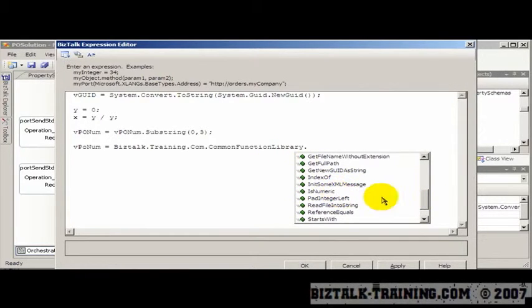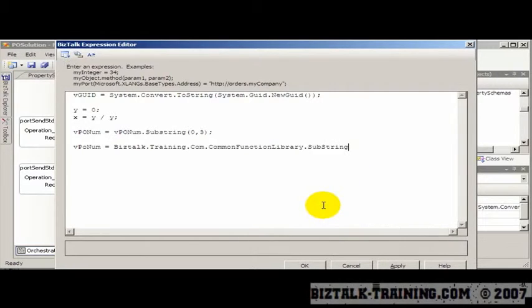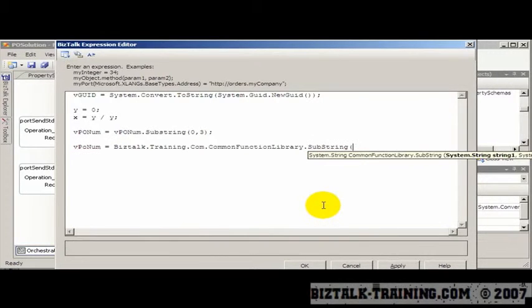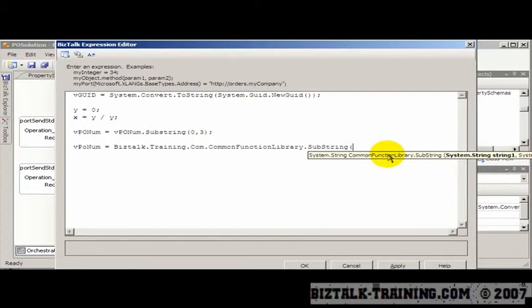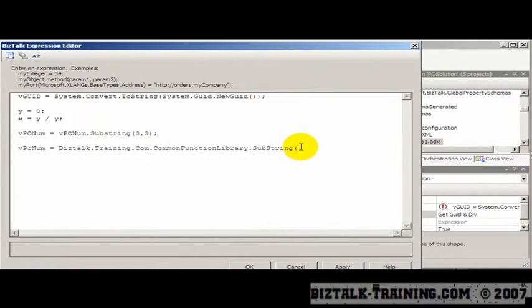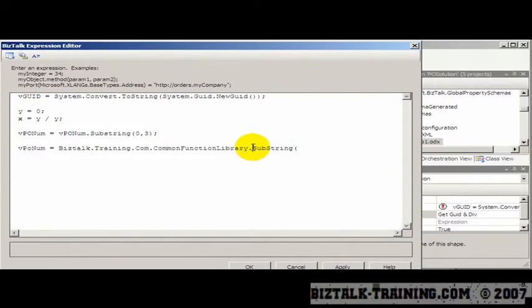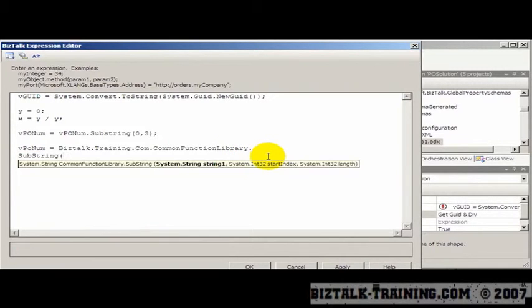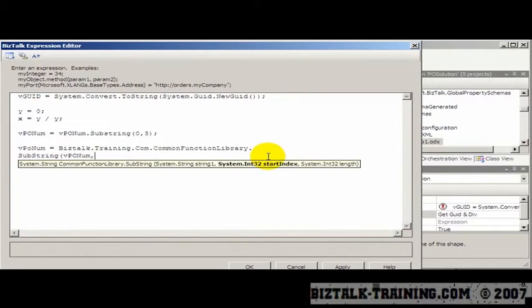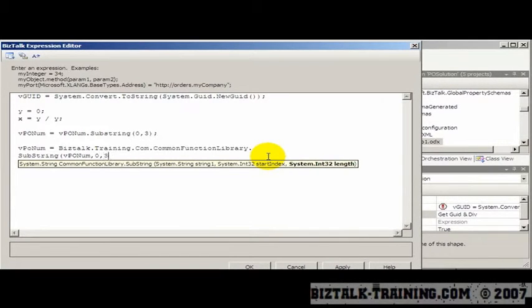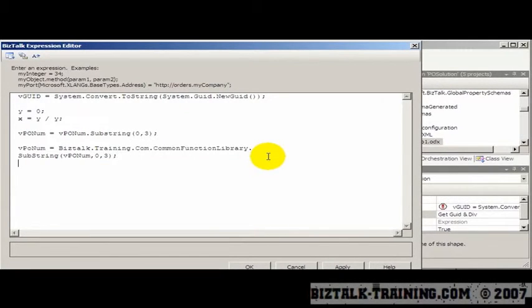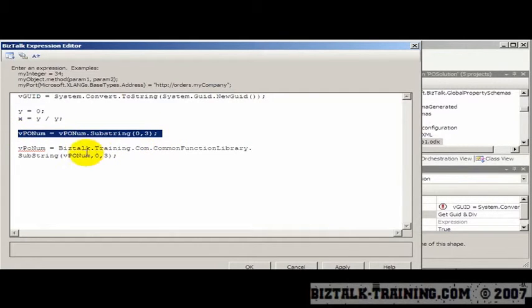So if I want to do a substring, there it is. And then now I have, basically I follow the same pattern, except, some of this is going off the screen. So if I actually, you can even split this on a line, which is kind of interesting. So there you can see now the full parameters. So first I pass the string, which would be vponum. And then I pass the start index, which is 0, and the length, which is 3. So there's two different ways I could get the first three digits of the purchase order number.